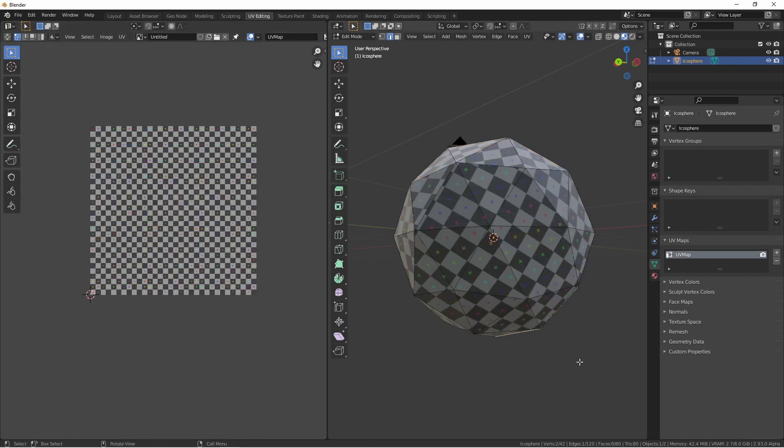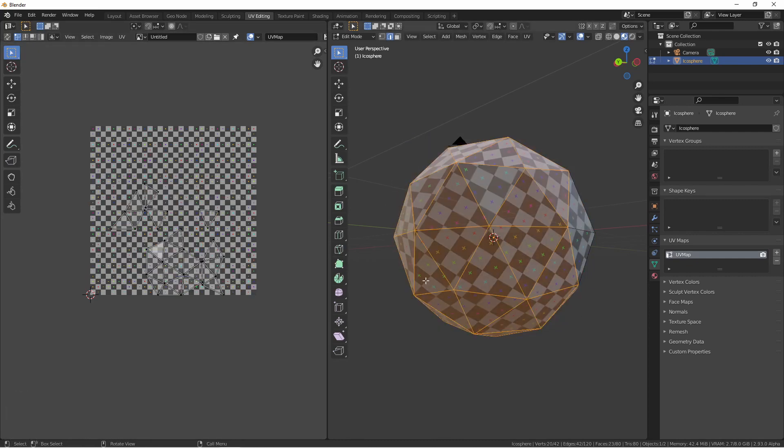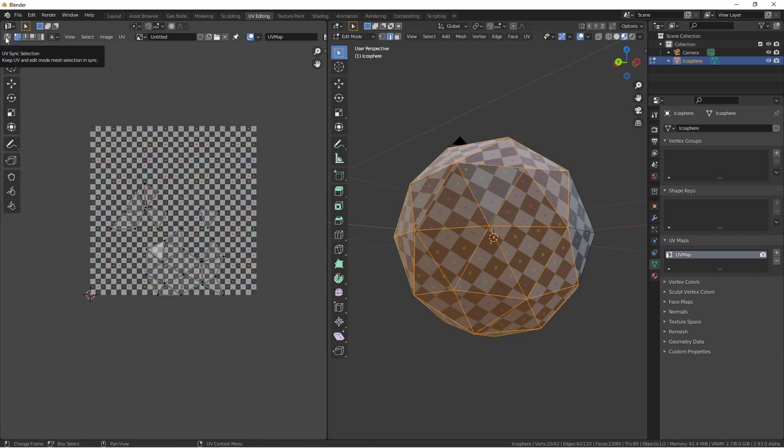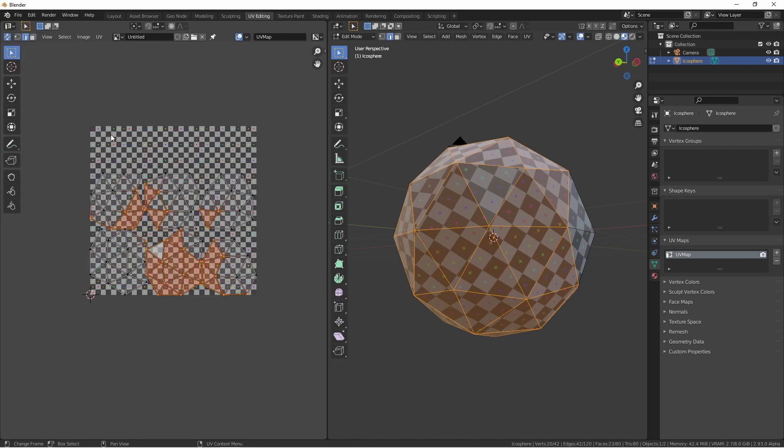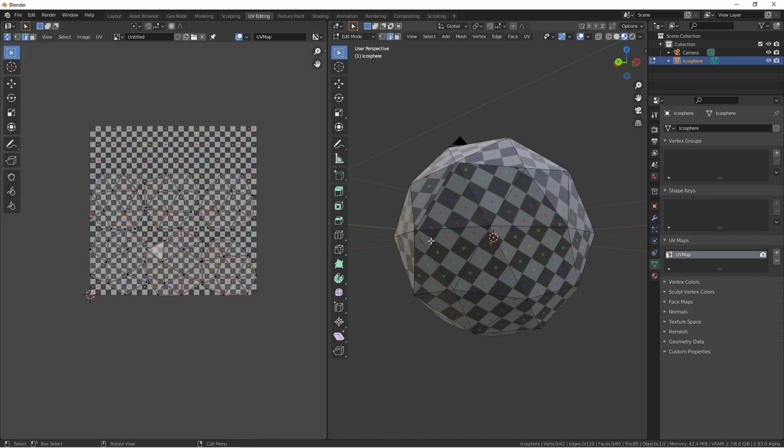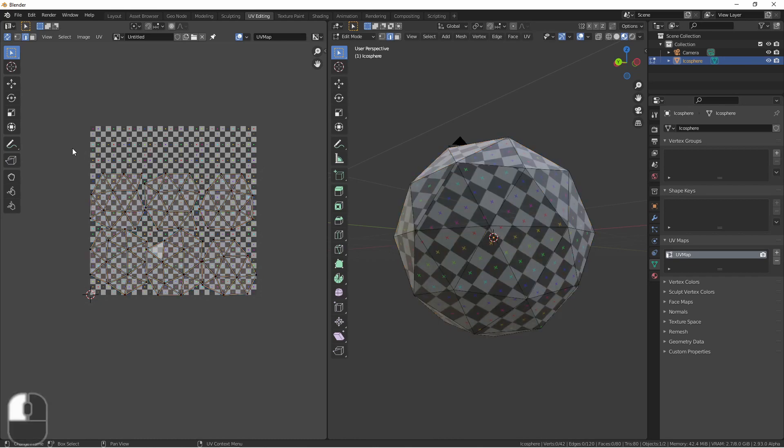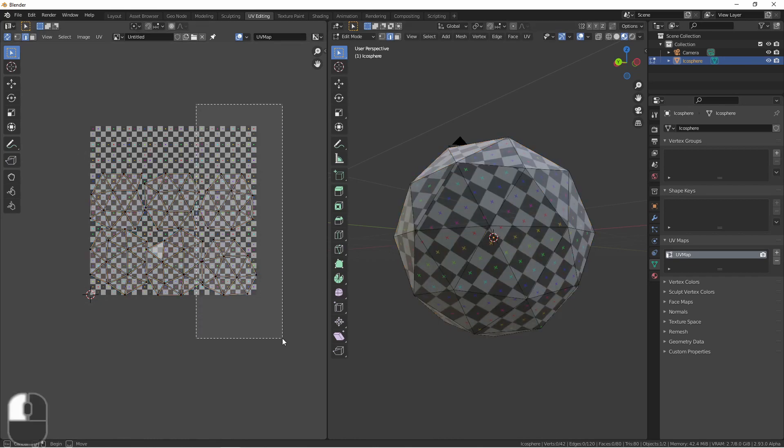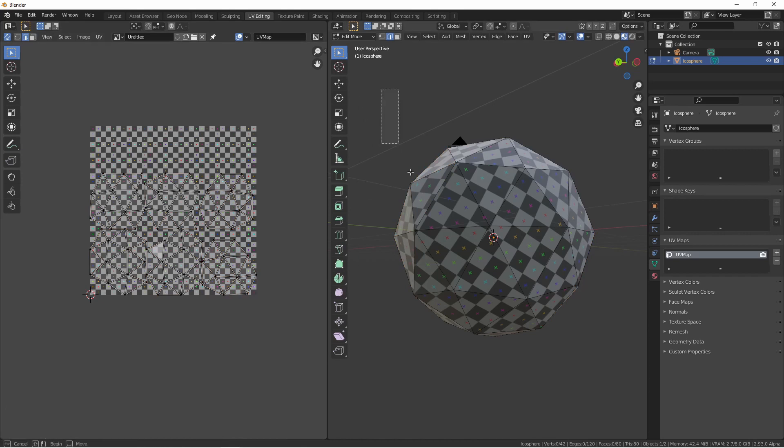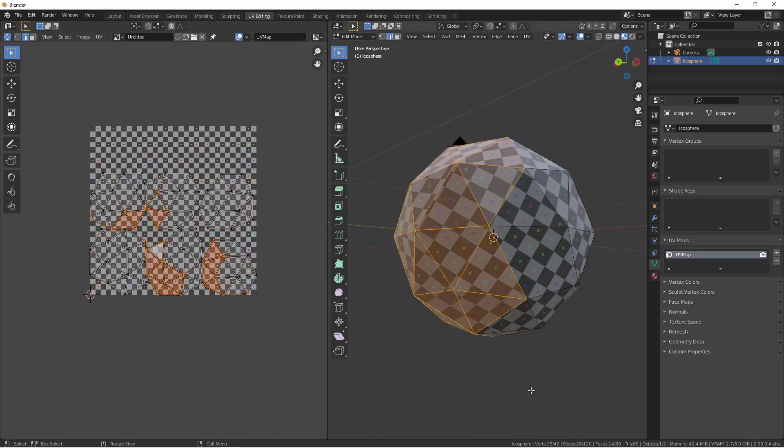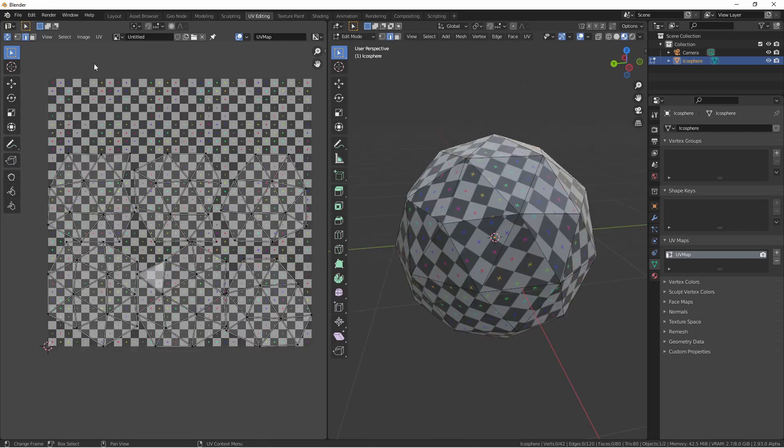Another option that's really handy is the UV sync selection button. By default, you're only shown the selected vertices in the UV editor. However, if you'd like to see all of them at the same time, go ahead and hit this UV sync selection button. Now when you have an object selected, you'll see all of its vertices in the UV editor. But as you select UVs in the UV editor, or on your model, that selection will stay synchronized with one another.